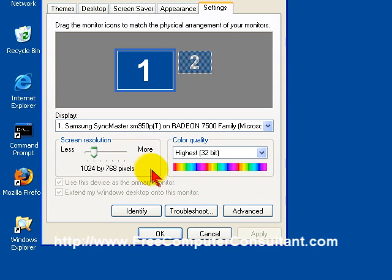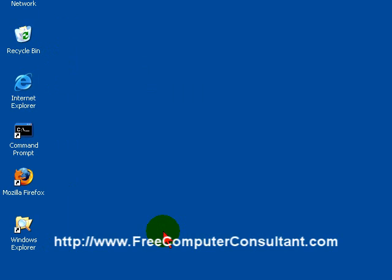And if everything's OK, you can see everything correctly, you can just click OK. And you're done.